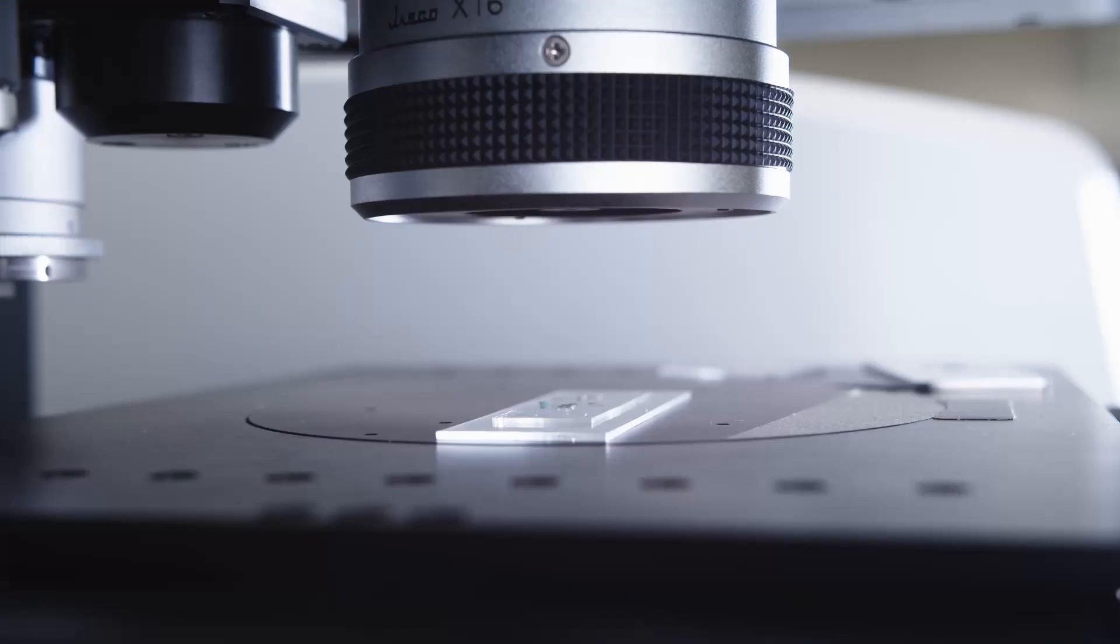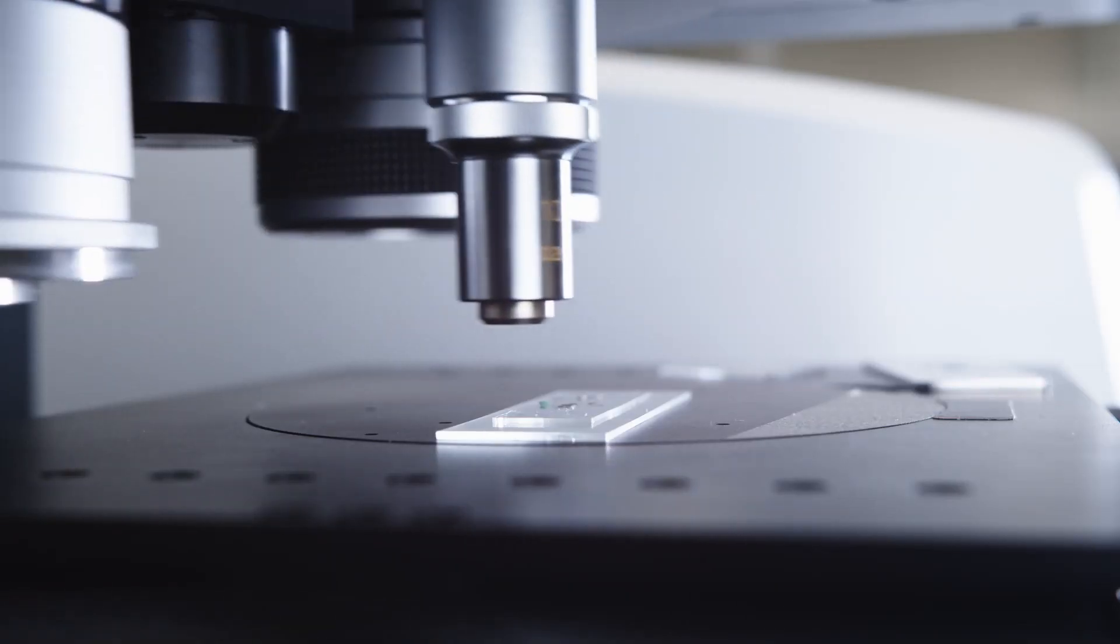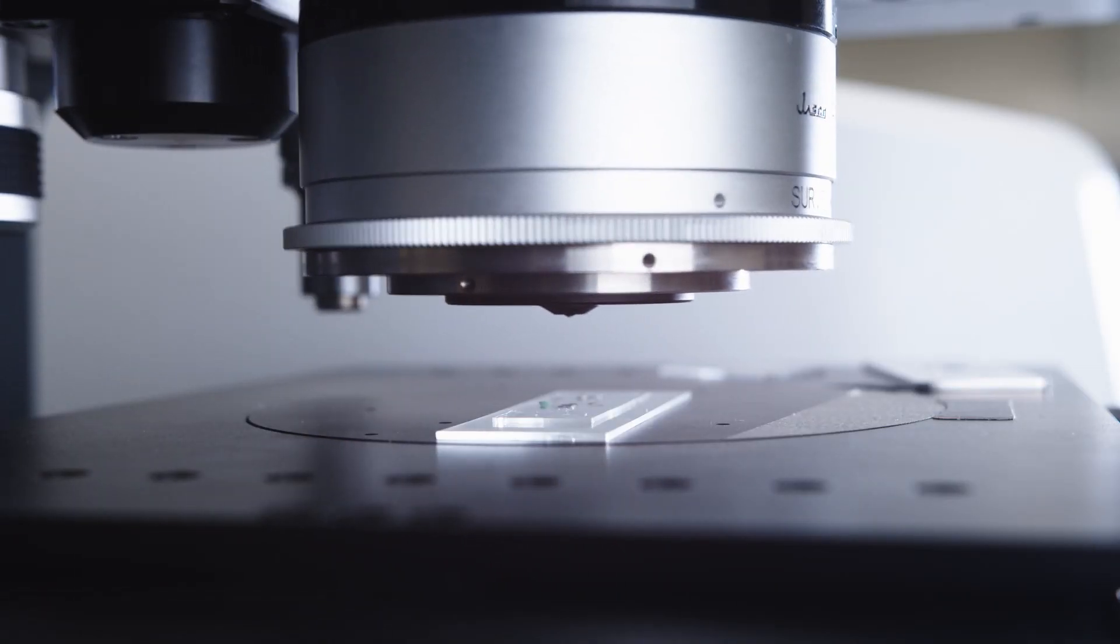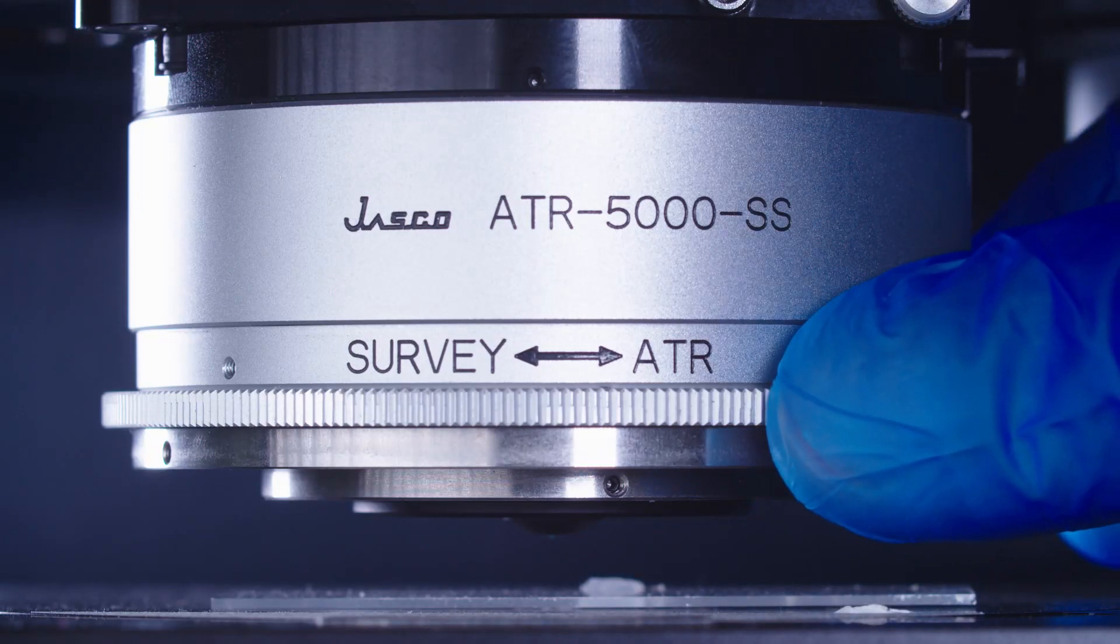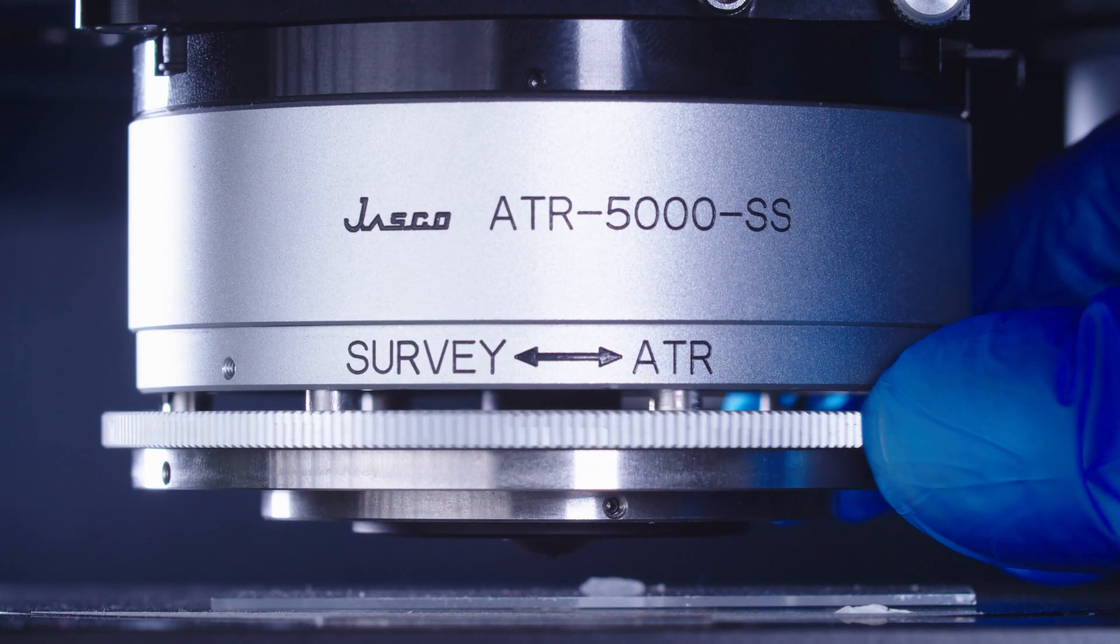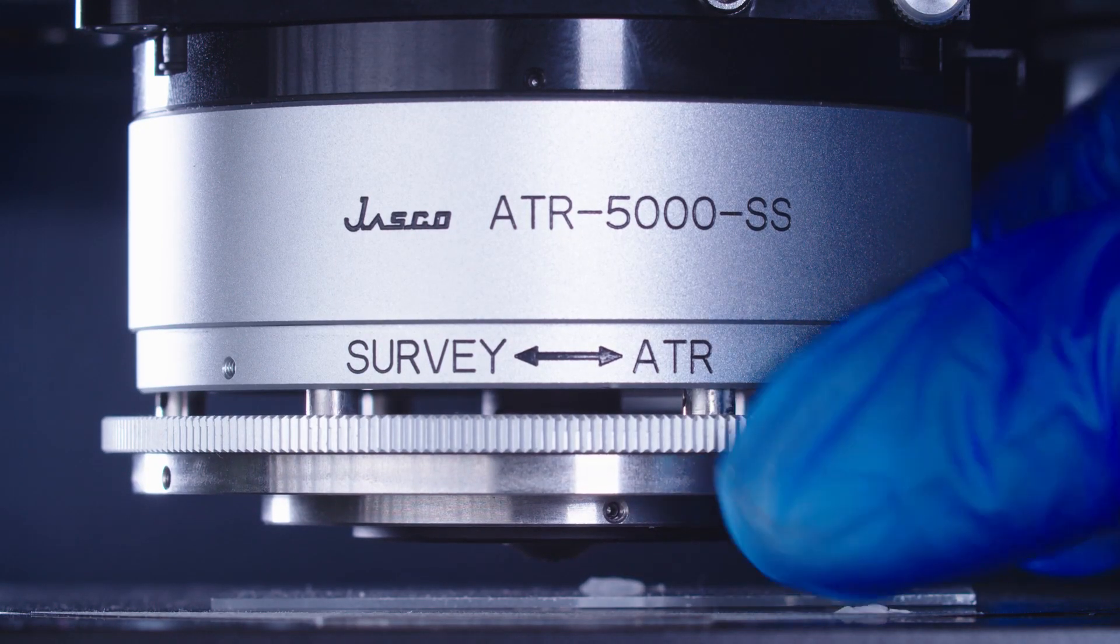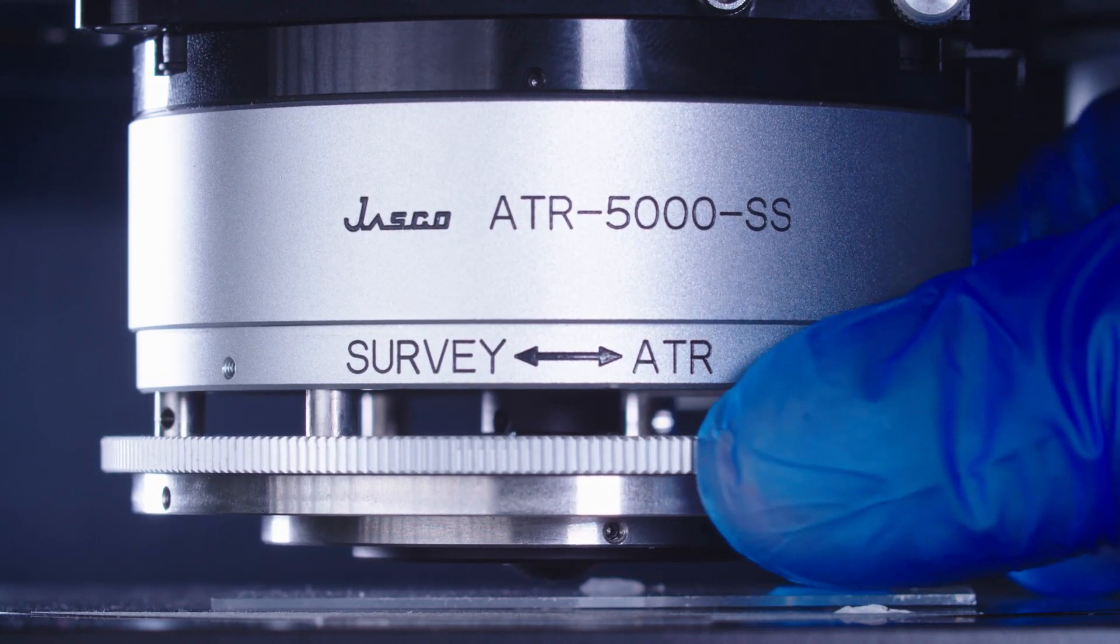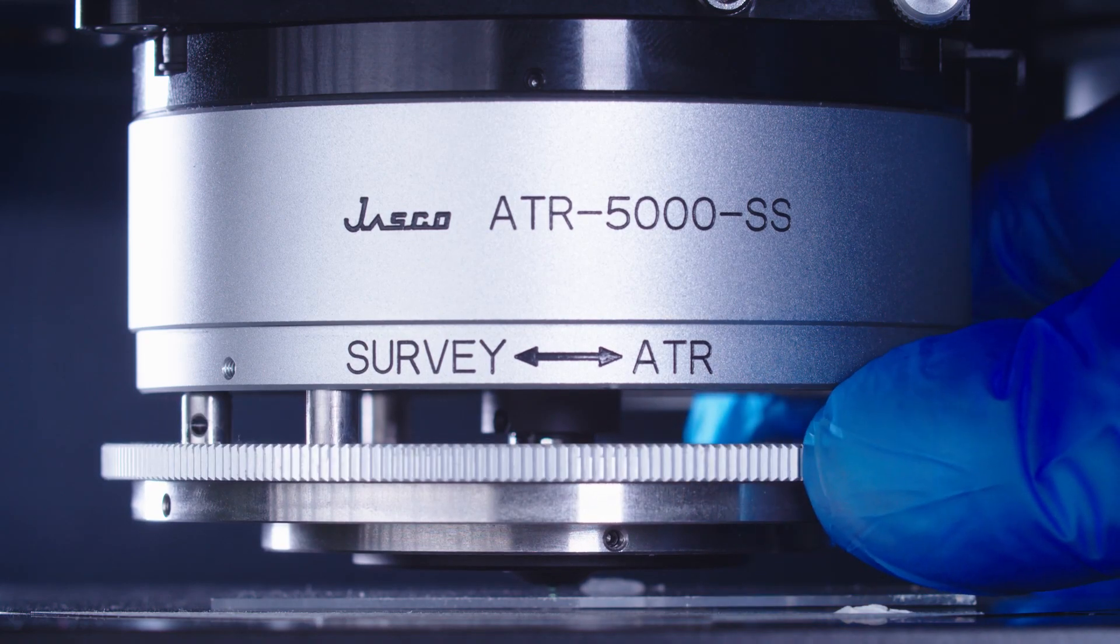Today I'm showing the IRT7200, that is our FTIR microscope, especially for imaging. This instrument is suitable for particles that have a size between 5 µm and 10 µm.